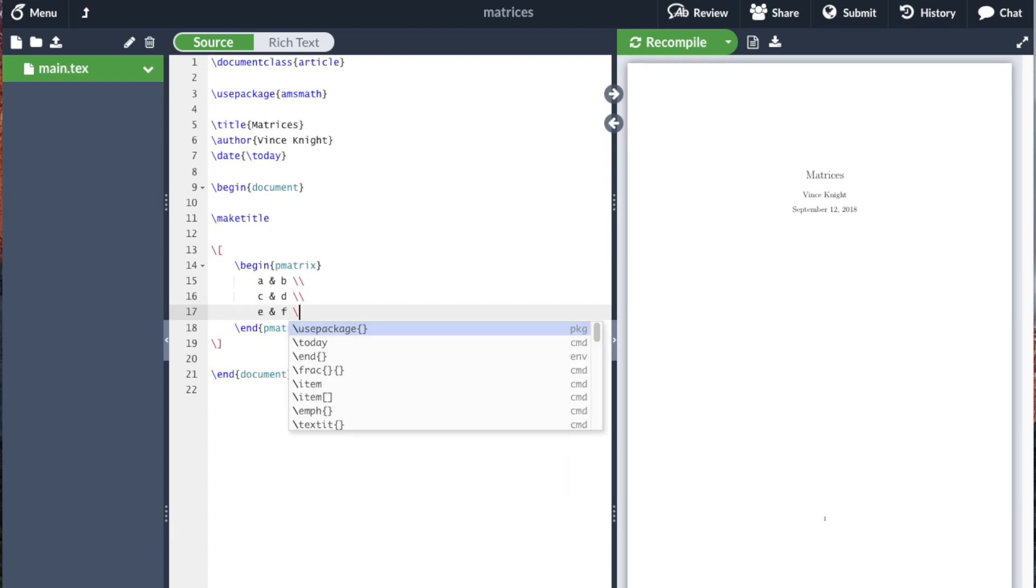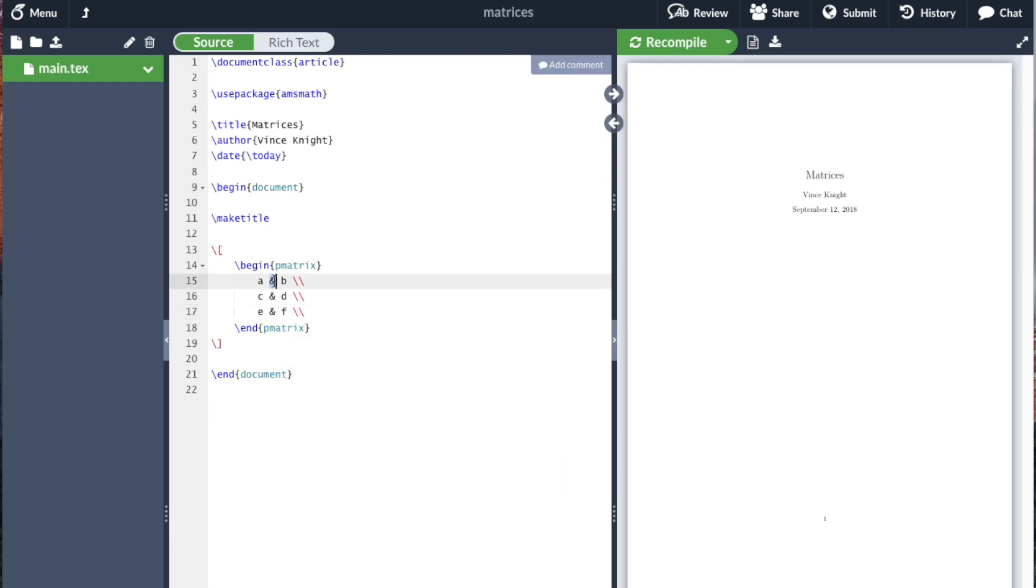C, D, E, F. So these ampersand symbols are separating the columns, and these double slashes are ending the lines.